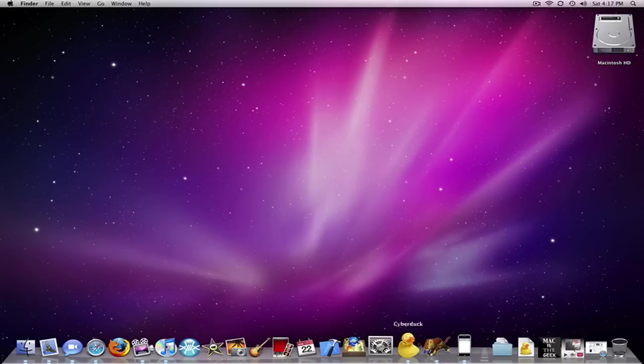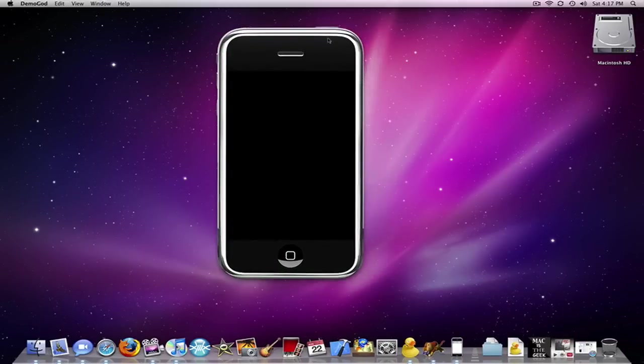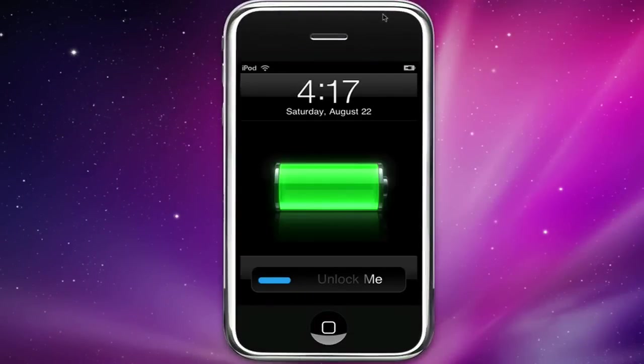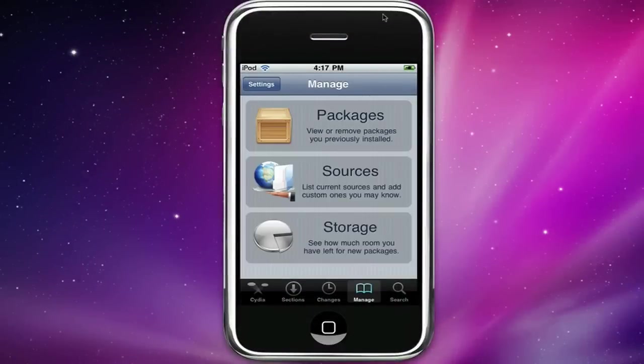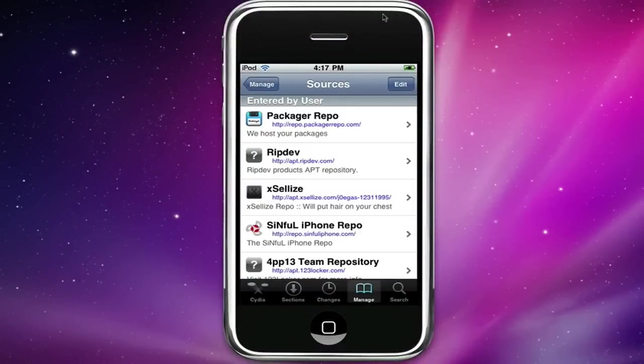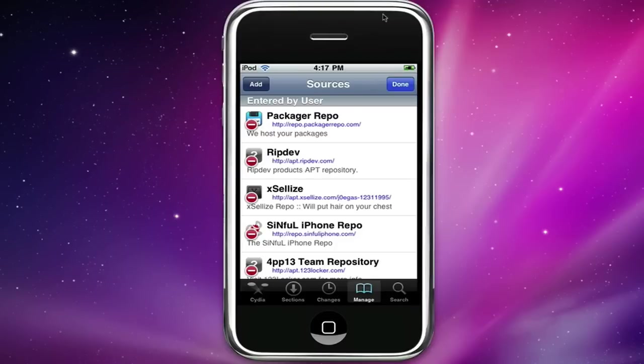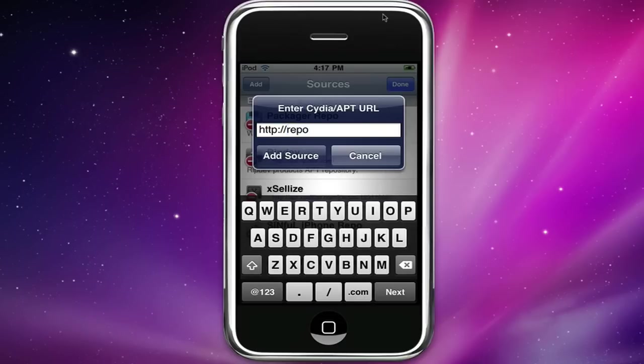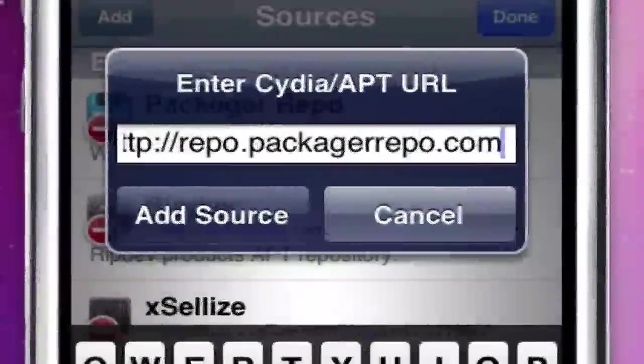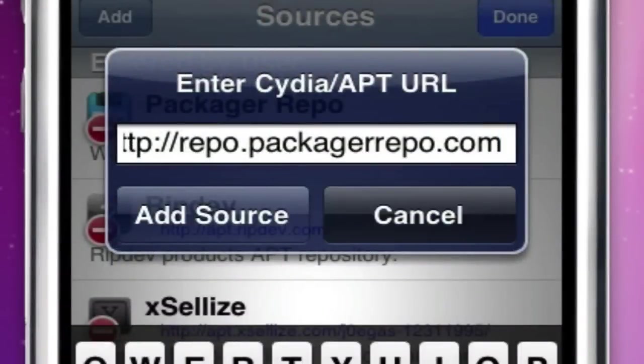Okay so just open up Cydia, go to manage, sources, edit, add and the source is repo.packagerrepo.com. So it should be like that, repo.packagerrepo.com and add that source.